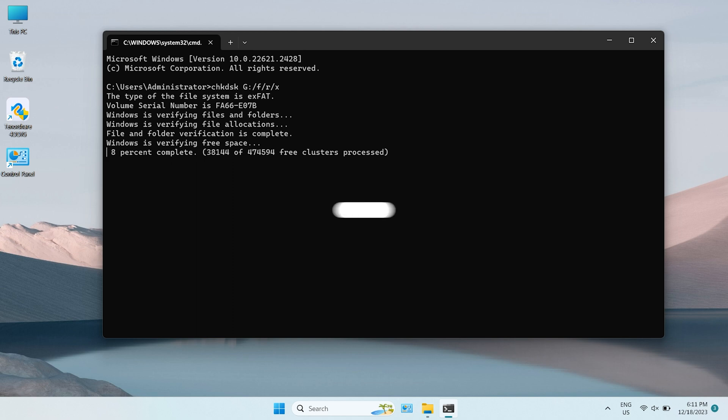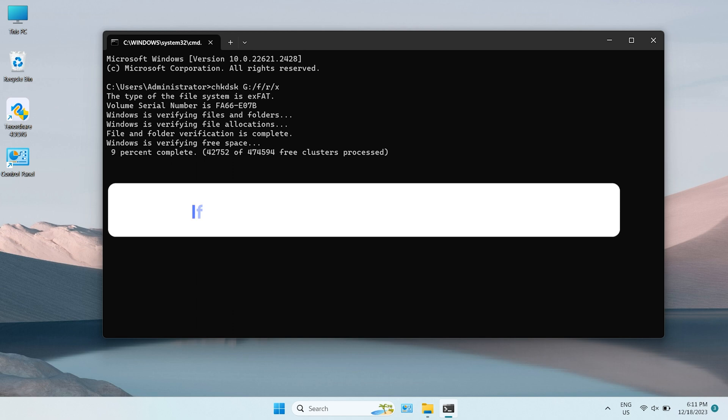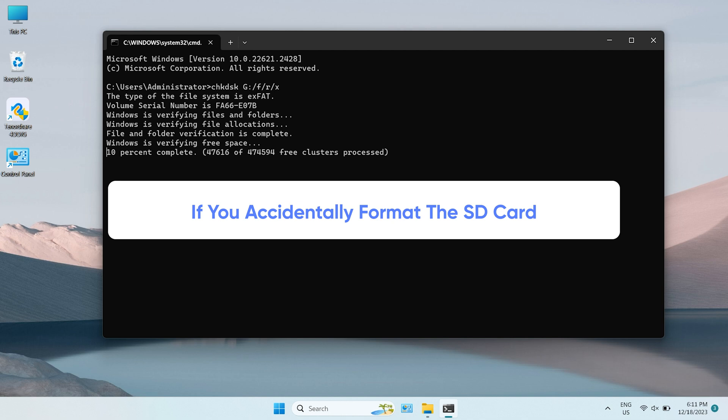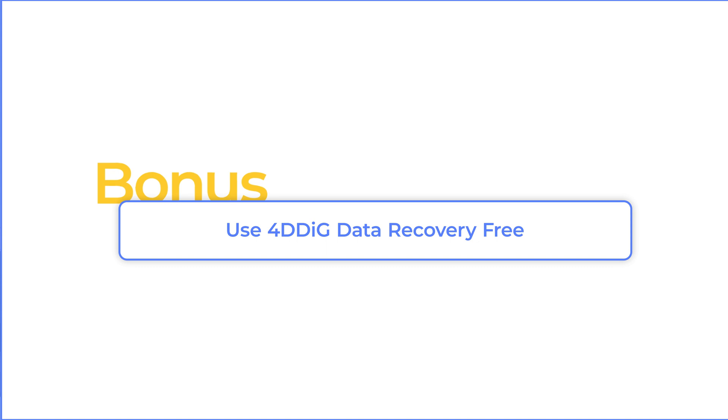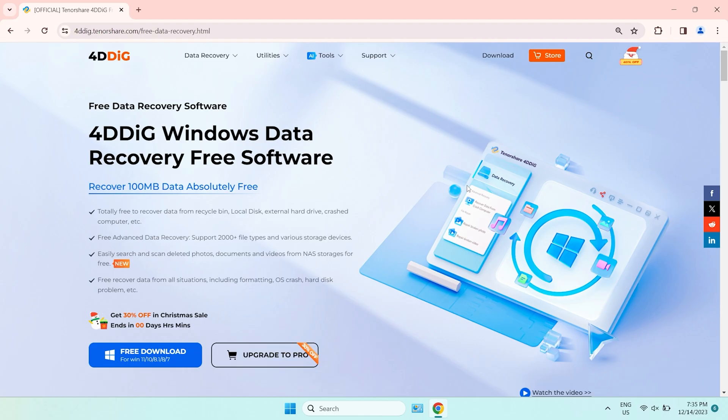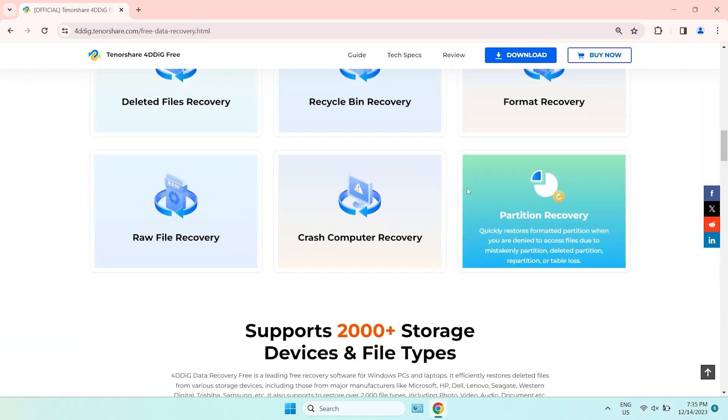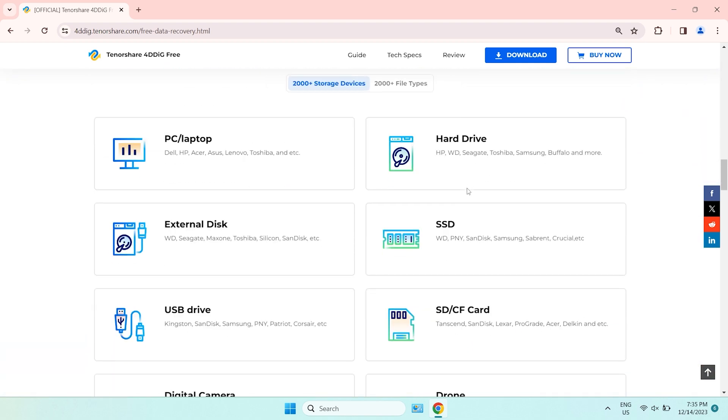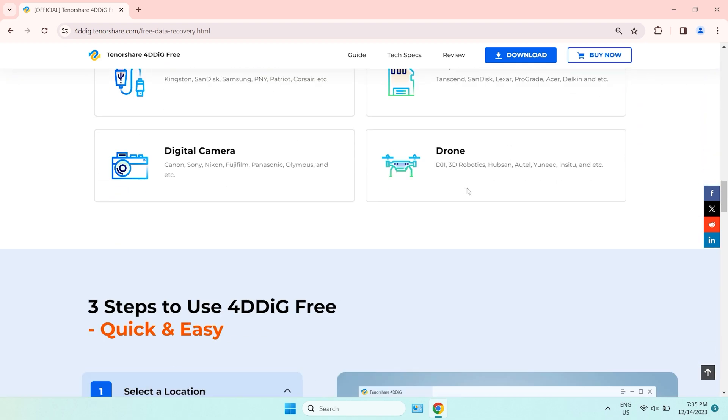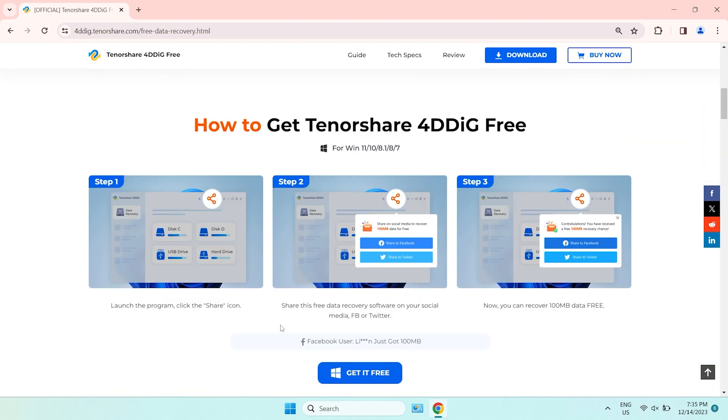If you formatted the incorrect SD card and you need to find your data back, I highly recommend to use 4DDiG Data Recovery, 100MB free. 4DDiG Data Recovery Free is a professional software that can scan your computer and find out any lost data.